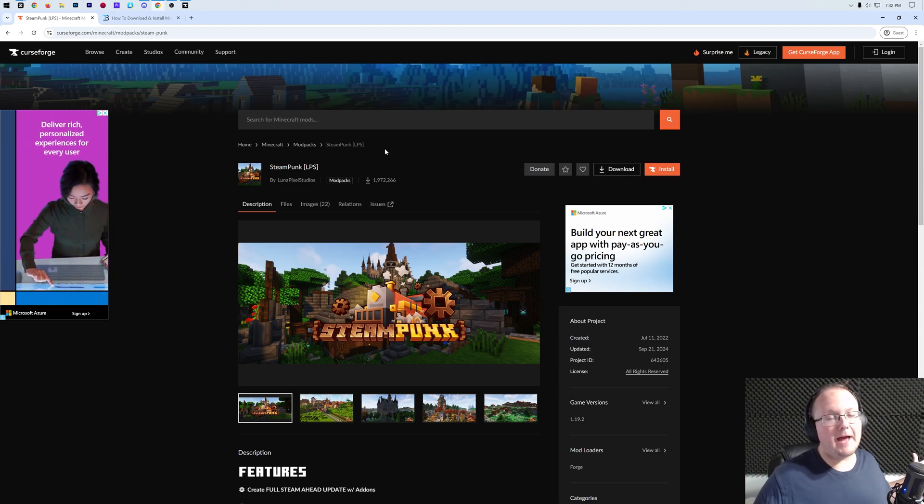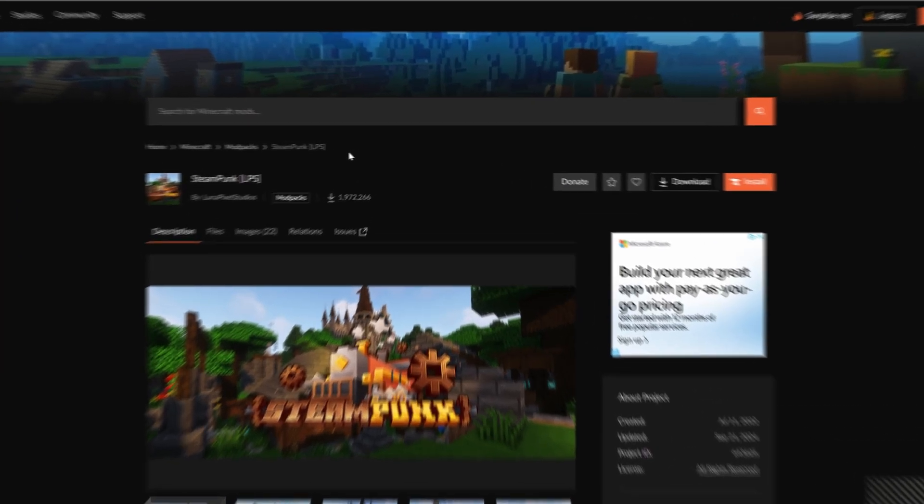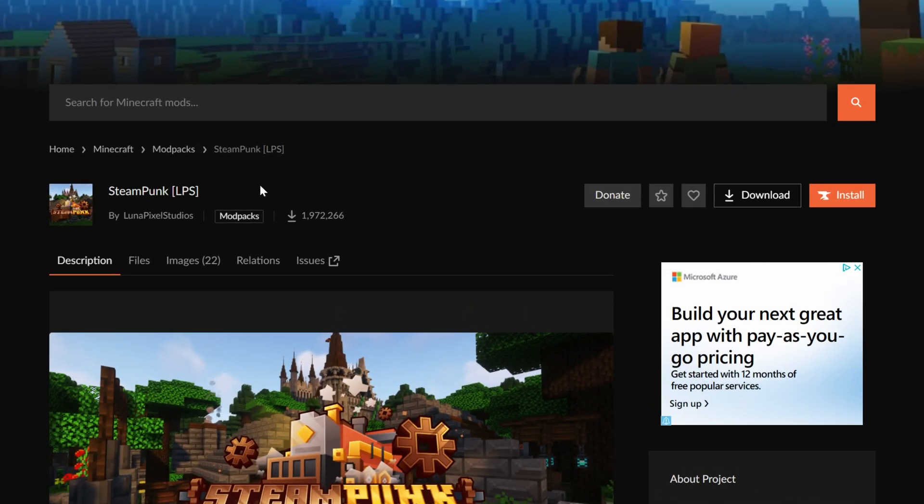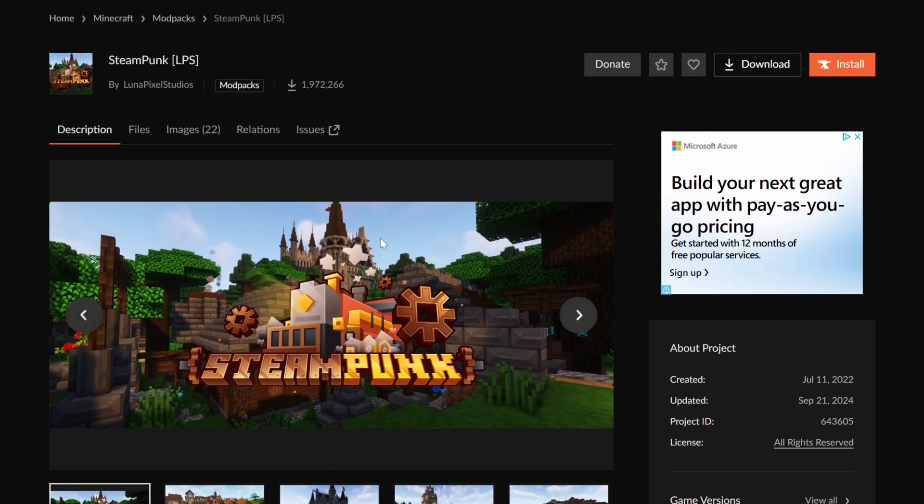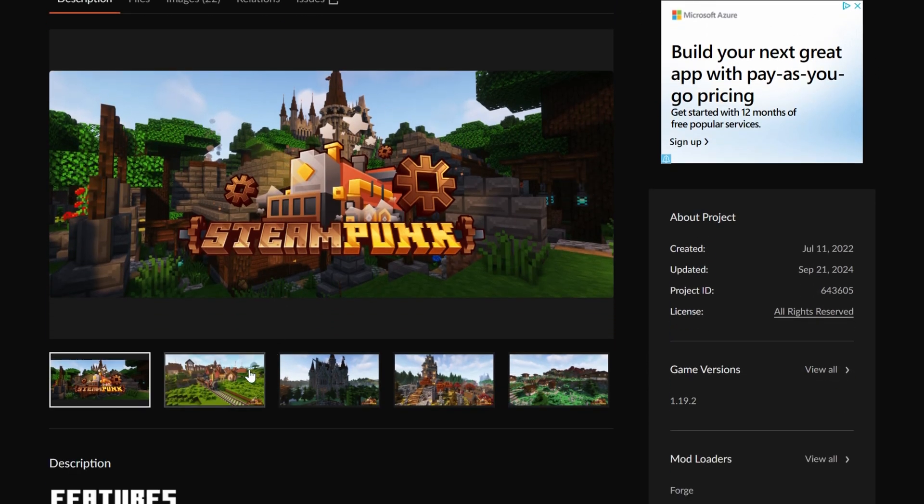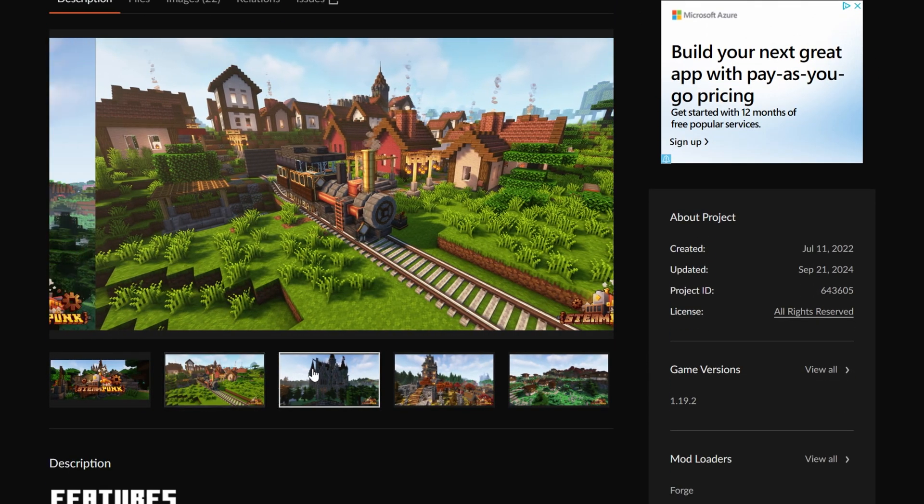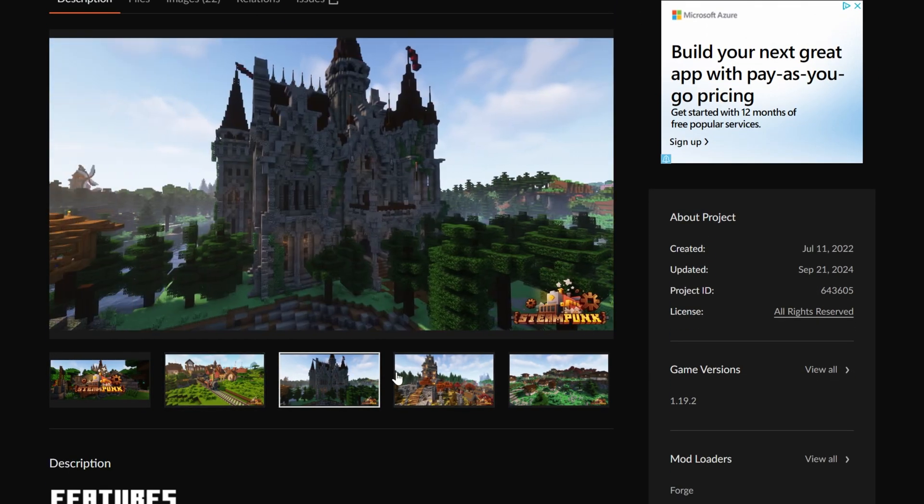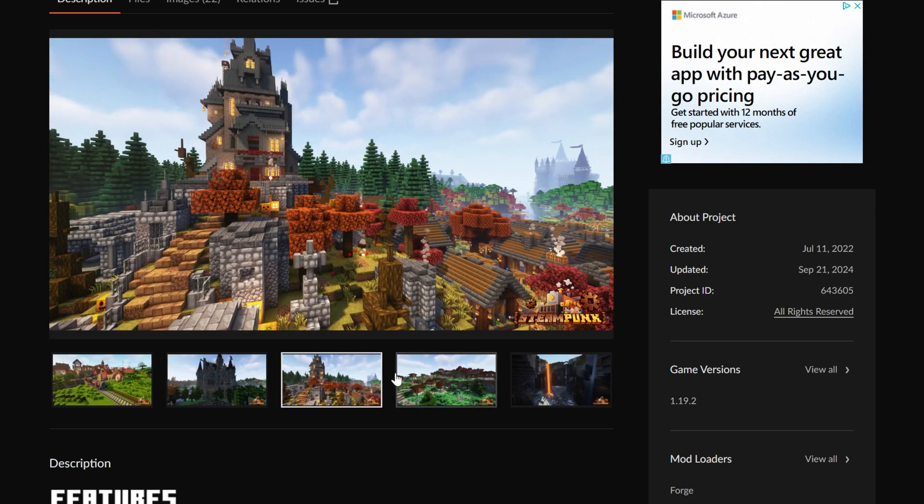You want a steampunk modpack in Minecraft? In this video, we're going to show you exactly how to get Steampunk LPS. This is, as the name implies, a steampunk style Minecraft modpack, and it's really cool.